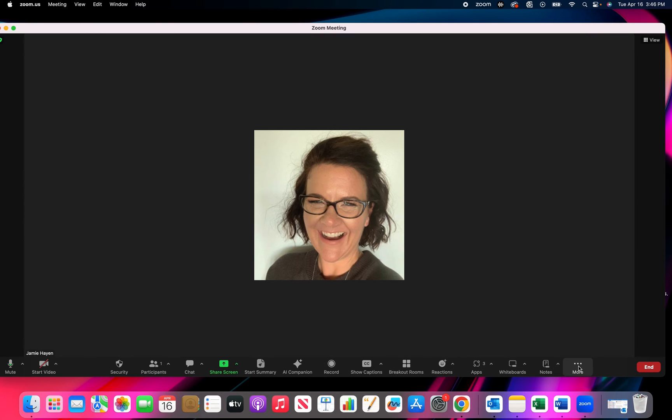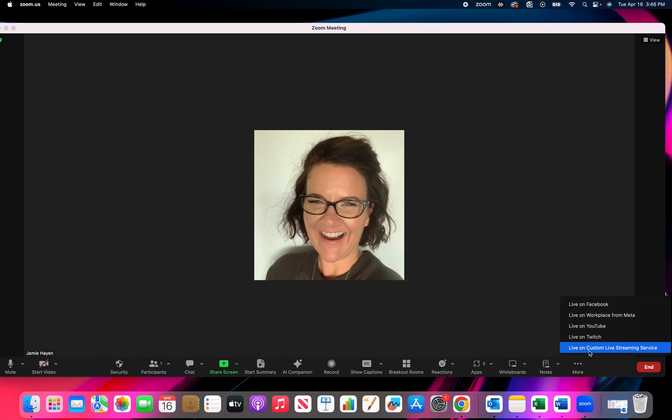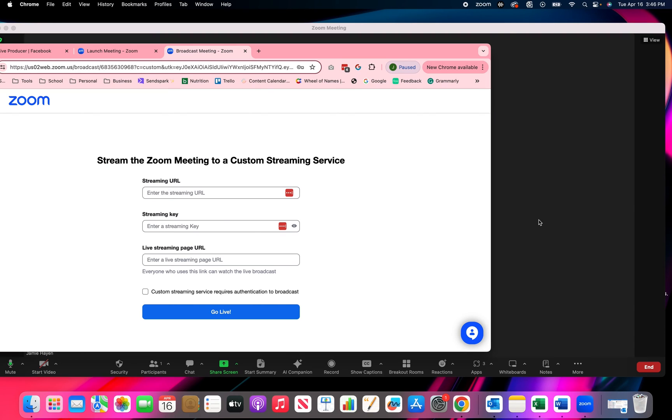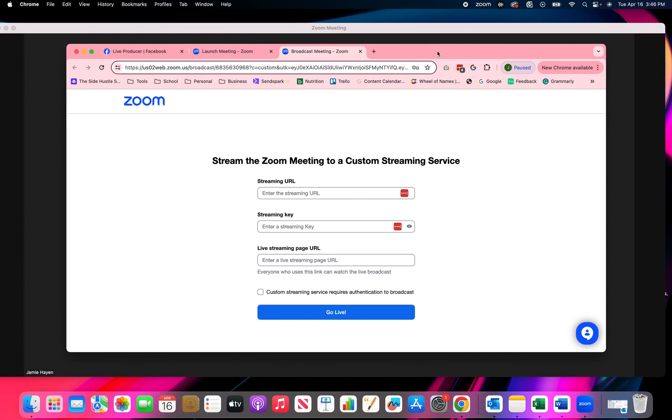And you're going to click on the three little dots that say more. You click on that. And now you have live on custom live streaming service. You're going to click on that. That's what we enabled the first time we were in zoom. You're going to click on that. And it's going to pull up this window. This is where you're going to copy and paste those keys from your Facebook group into the correlating space. So I'm going to do this step-by-step so you can watch me.